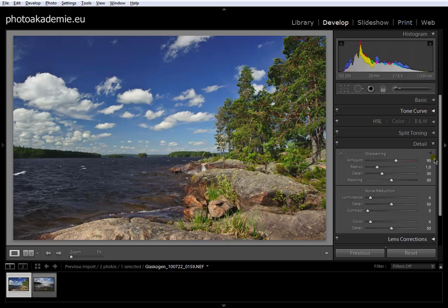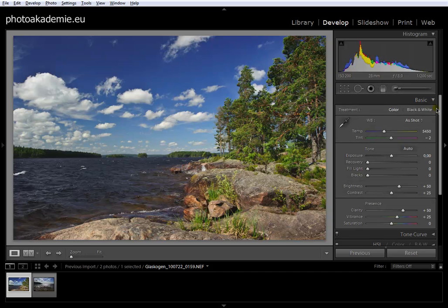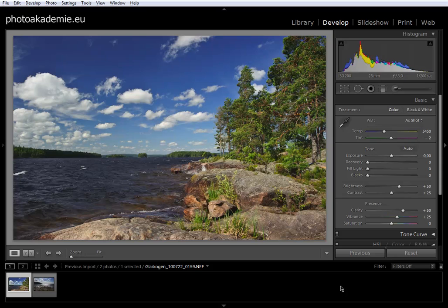There are our defaults for the details, sharpening and noise reduction, and even for the basics. So whenever you have images from your camera with this ISO, you don't have to change anything in the sliders. You have defaults directly from the import.